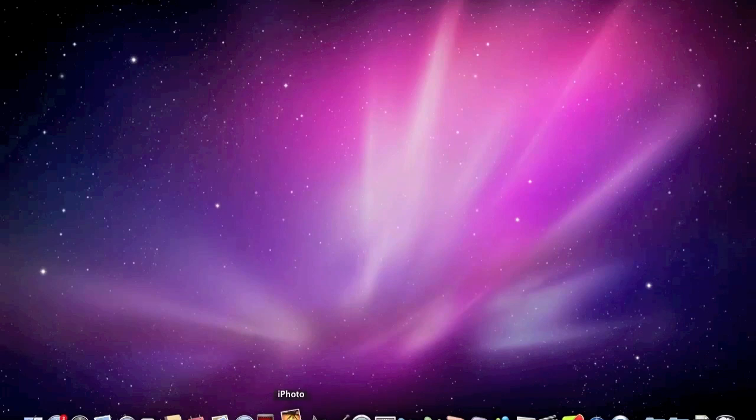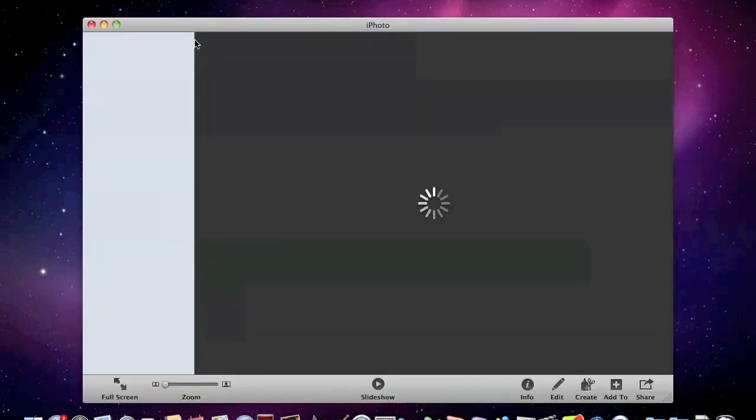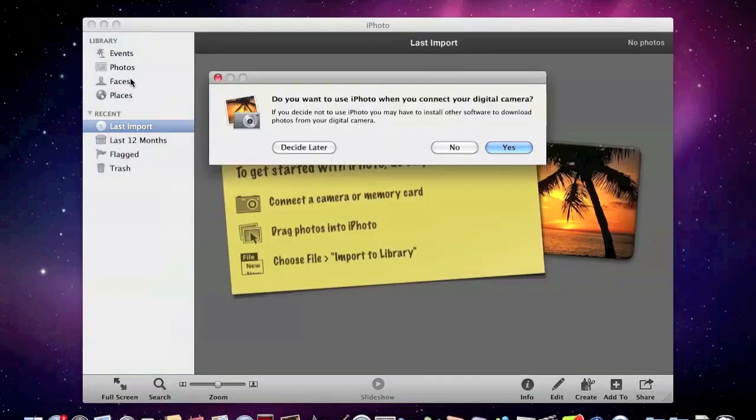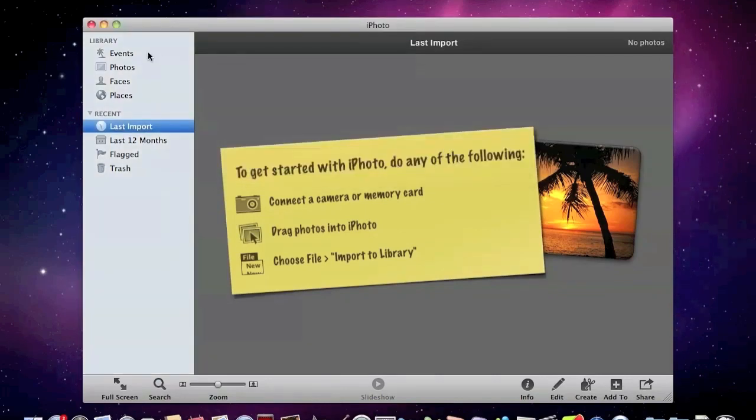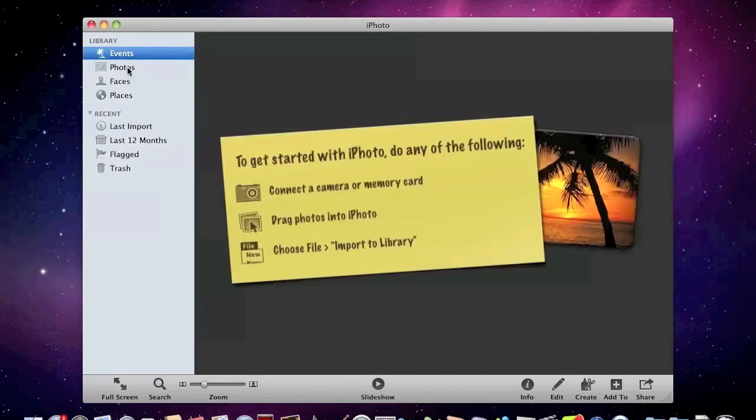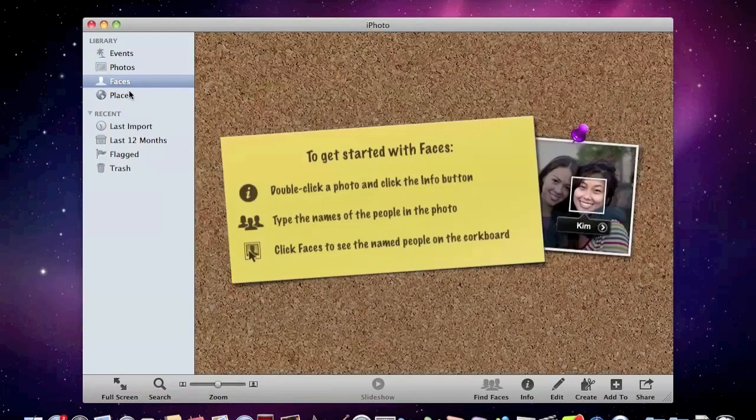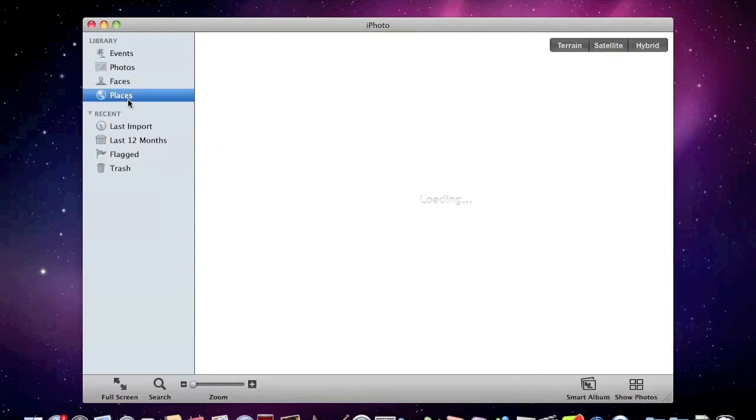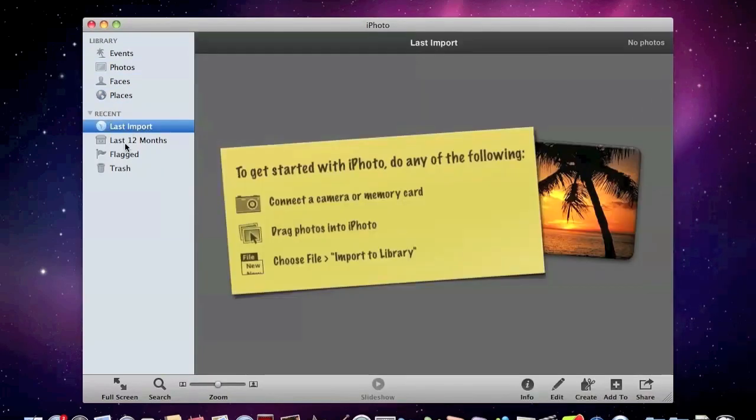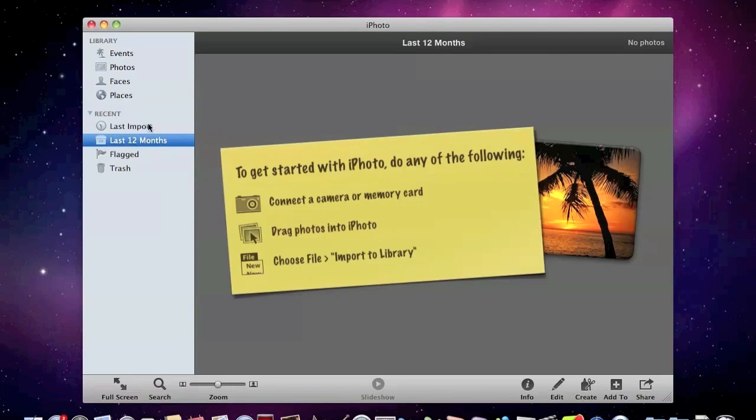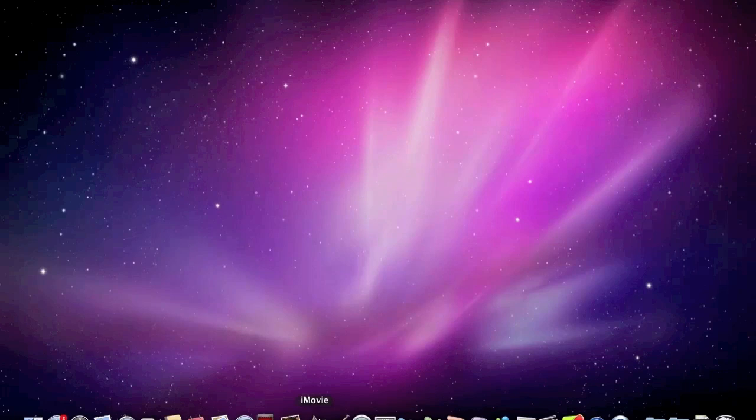And then next we have our iPhoto, which is their photo application where you could put all your pictures and stuff like that. So it's just a brief overview - here's some events, faces, places, last imported. So it's just really just an easy way to organize all of your photos. And then we have iMovie, which is the movie application, GarageBand, which is a music application.